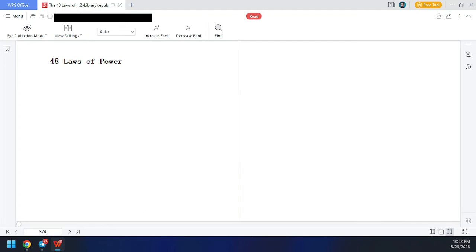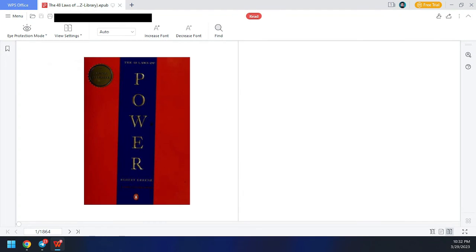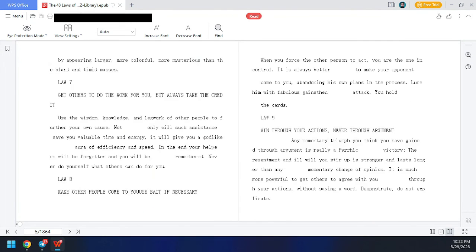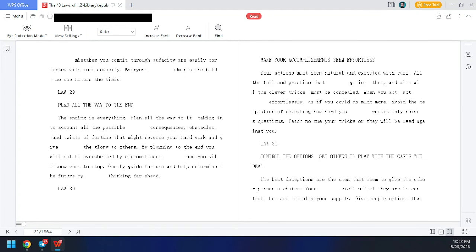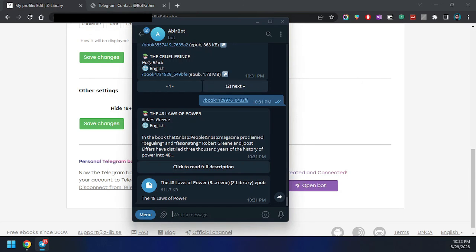Here it is — it is downloaded. So this is the process of how you can connect your Telegram bot with Z-Library. Thank you.